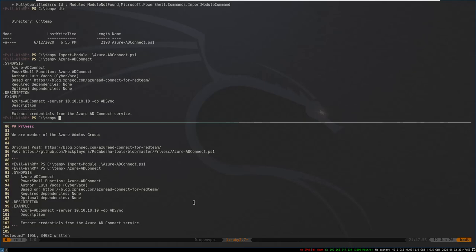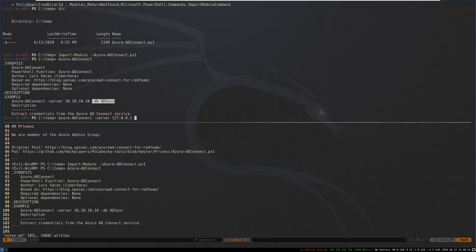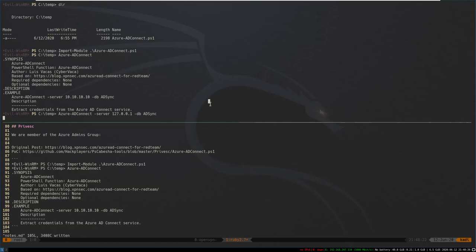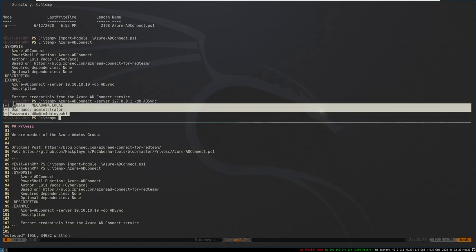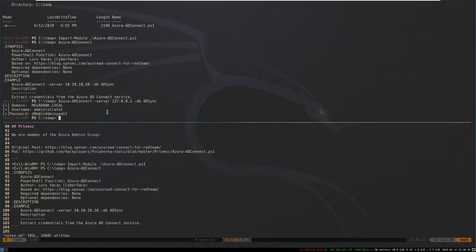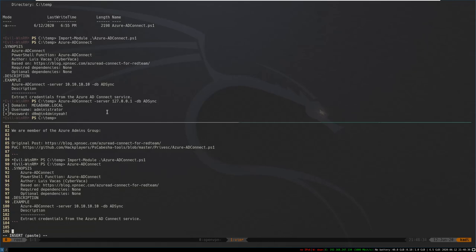We have the Azure AD Connect function that we can run. We want to pass it a server — our server is localhost so 127.0.0.1 — and for the database we'll try ADSync since we saw the synchronization user. This is probably what it is. We run this and it works — we get the domain administrator password.